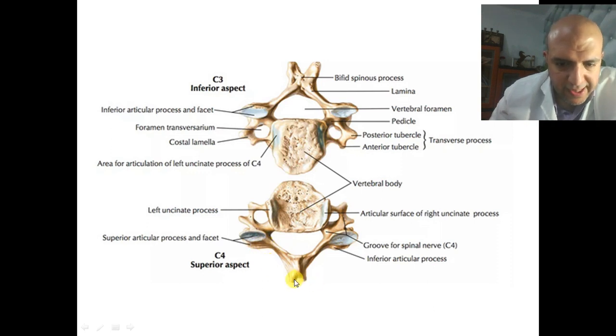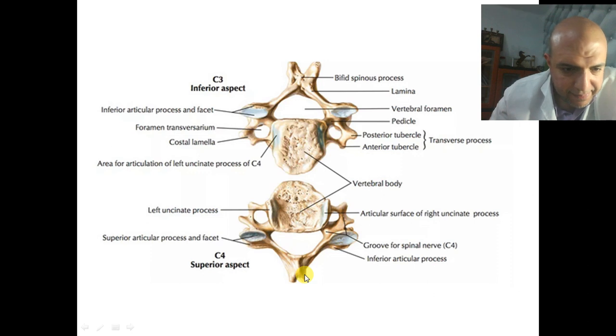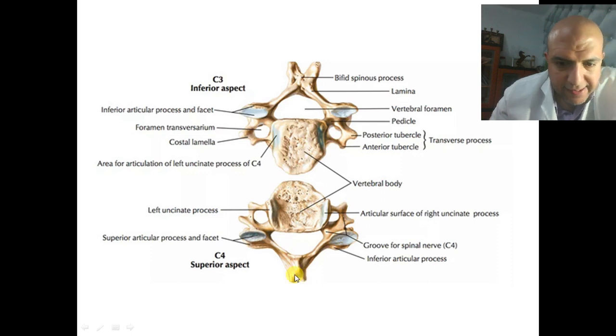The spinous process is bifid except at C7.